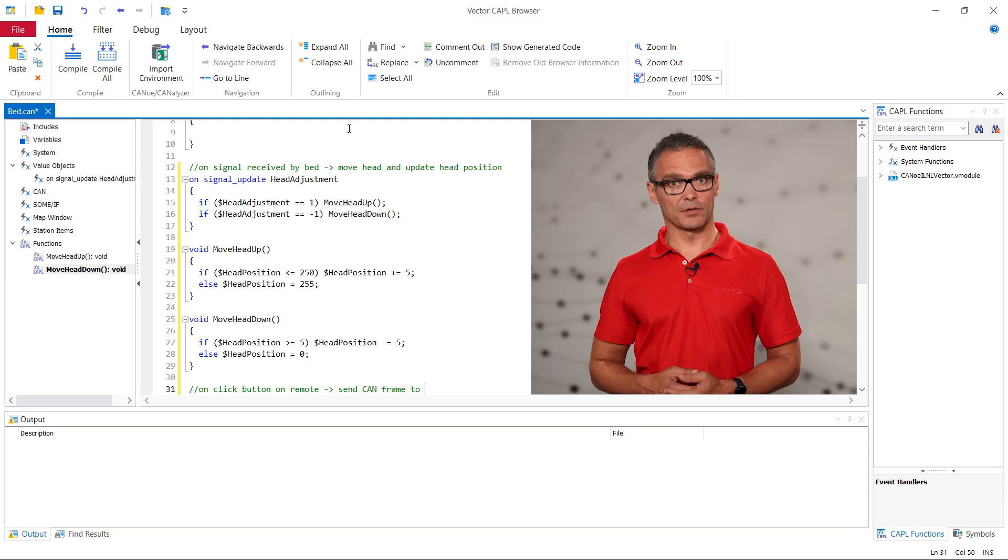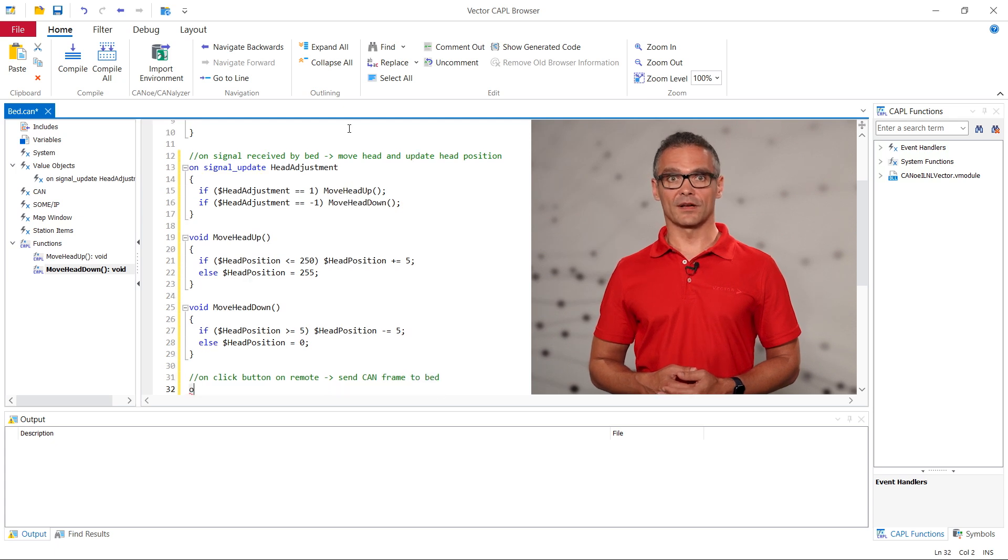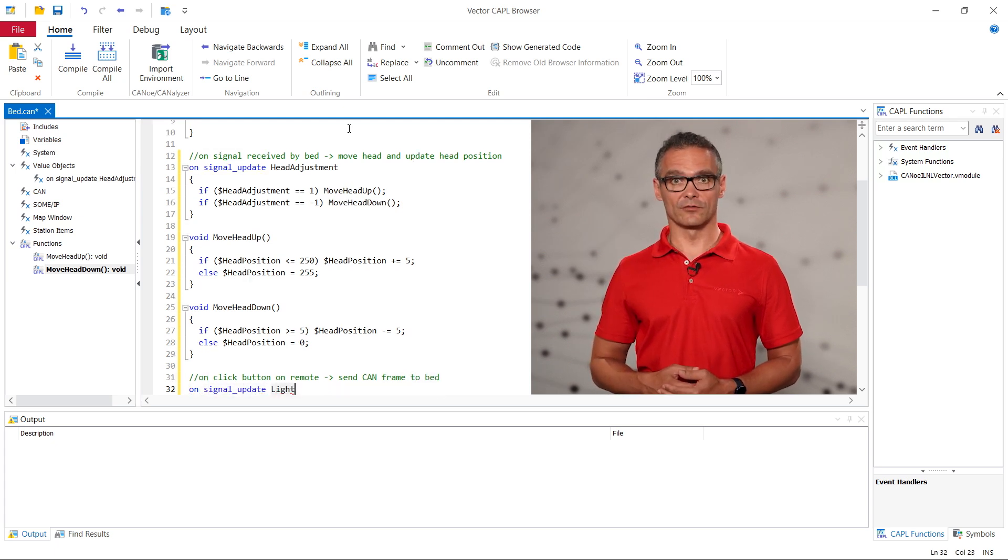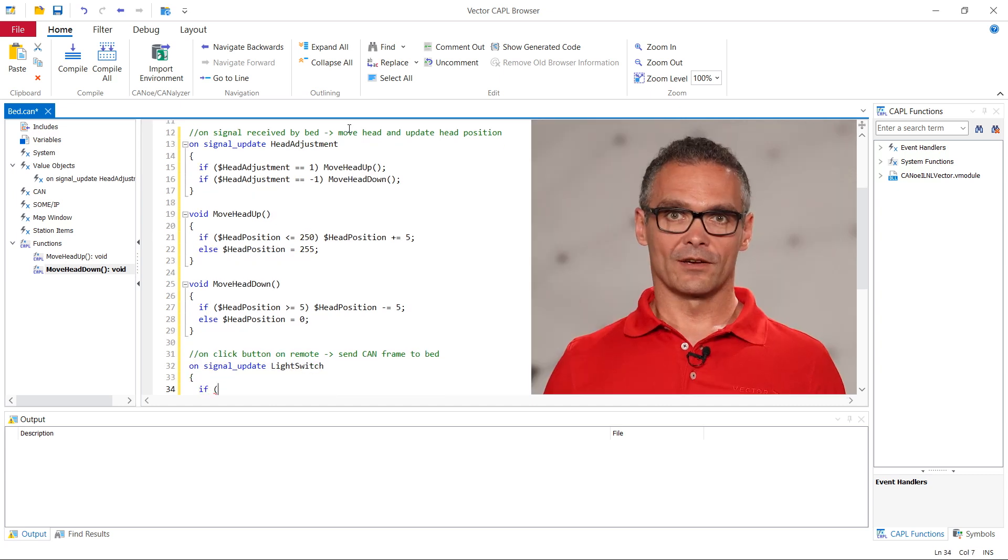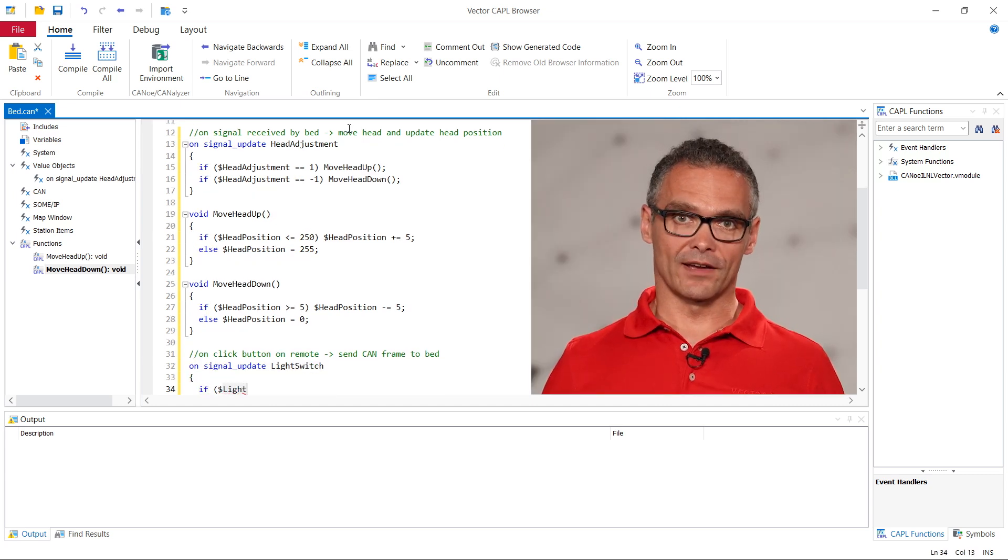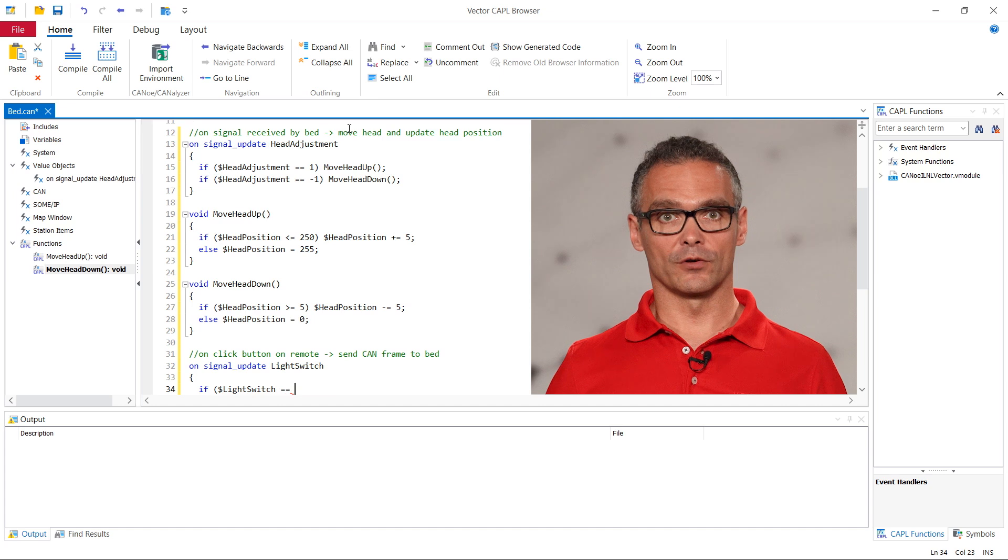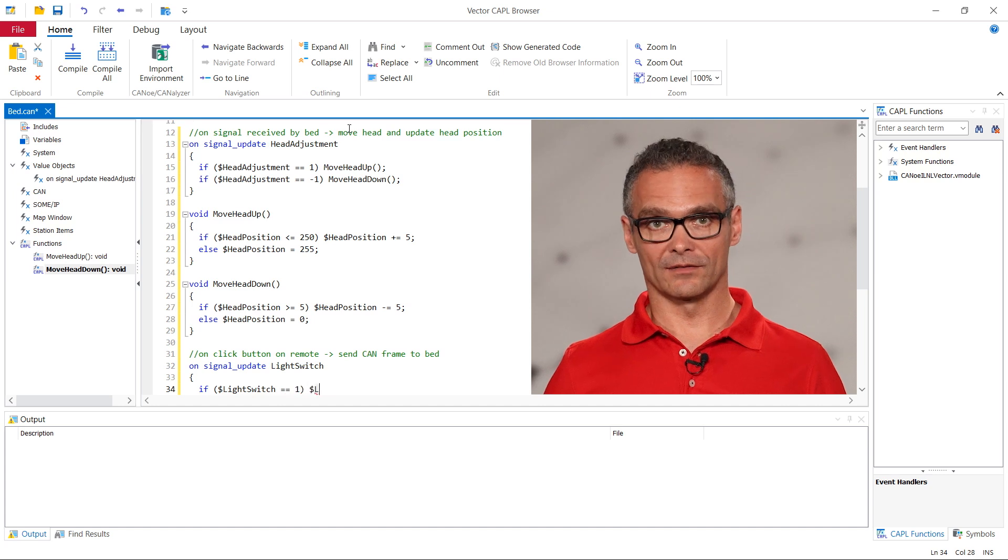In this example pressing the button sets the value of light switch to 1 and releasing the button resets the signal to 0. The logic when to switch the light is therefore located in the control unit of the bed.